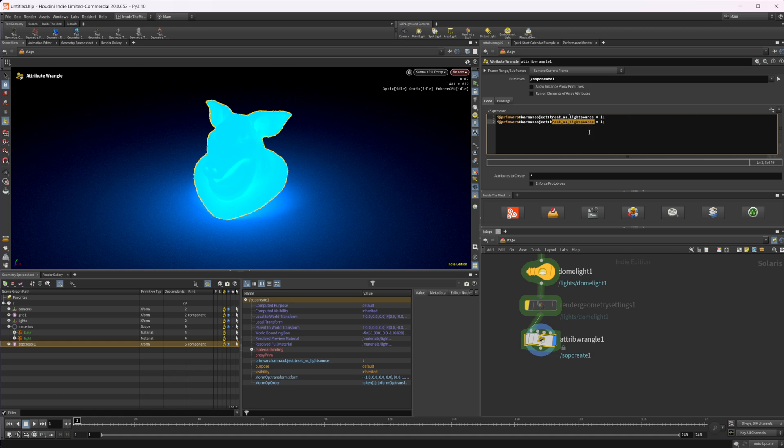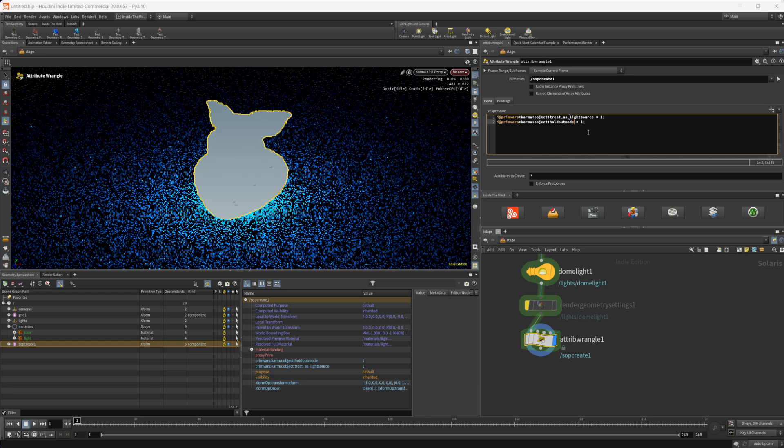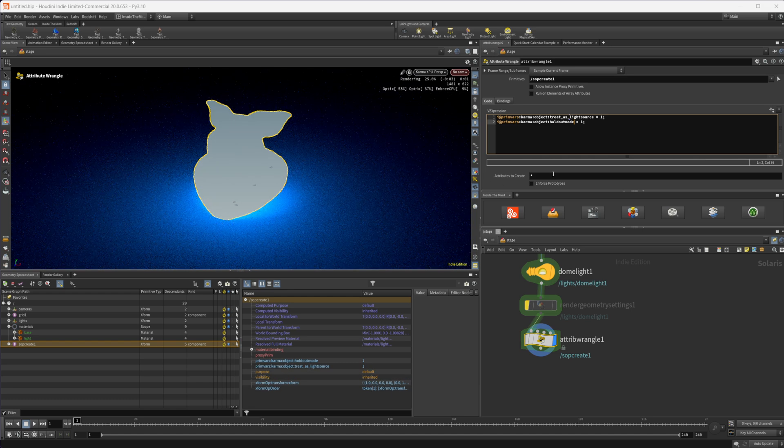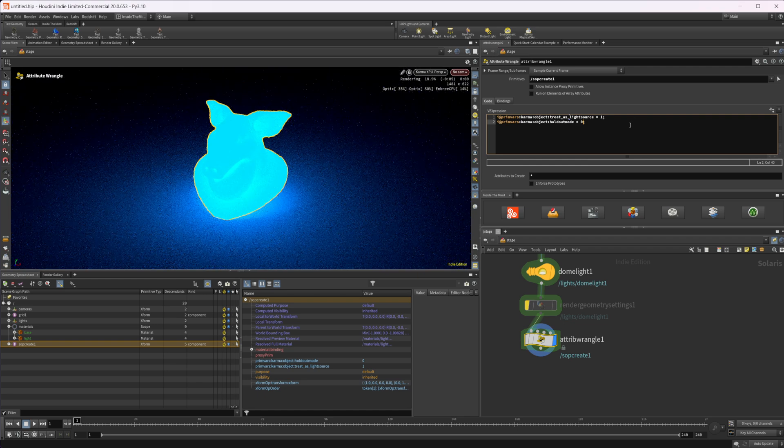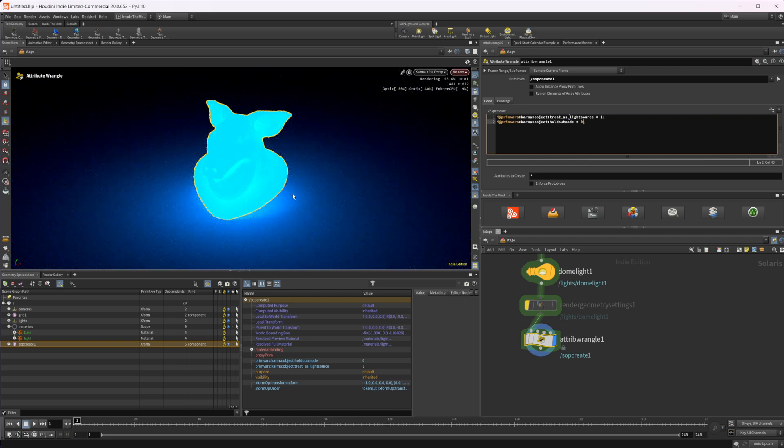We're still using karma. So we're all good on that. And for this, we just need to specify that it is holdout_mode, press Ctrl and enter. And since this is set to one, you see that it immediately becomes a holdout for our render. So I can turn that back off by setting it to zero. And our object comes back.